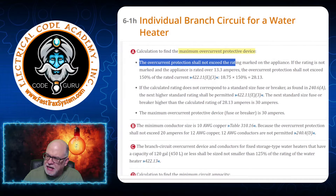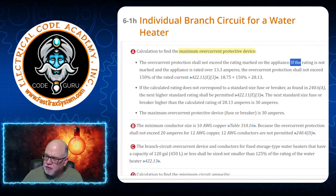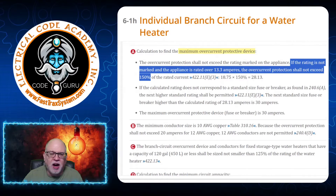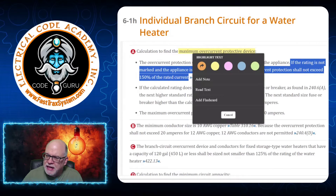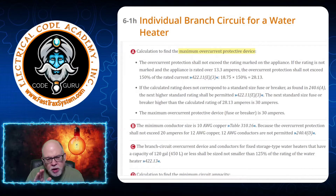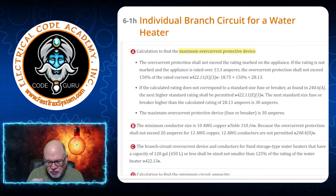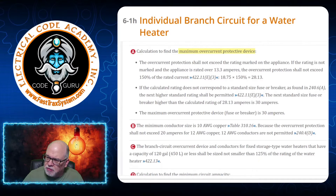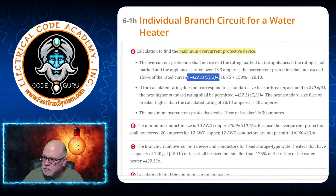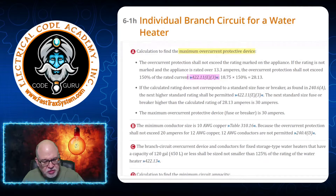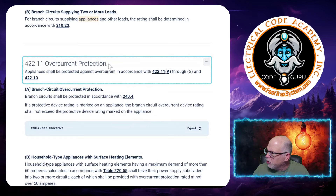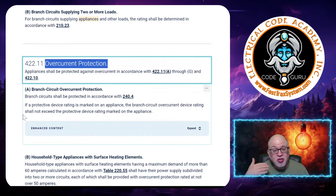The overcurrent protection shall not exceed the rating marked on the appliance. If the rating is not marked and the appliance is rated over 13.3 amperes, the overcurrent protection shall not exceed 150% of the rated current. A water heater is an appliance, so it's covered under Article 422. Let's go to the NEC — here we're at 422.11, talking about overcurrent protection for this water heater and the circuit supplying it.